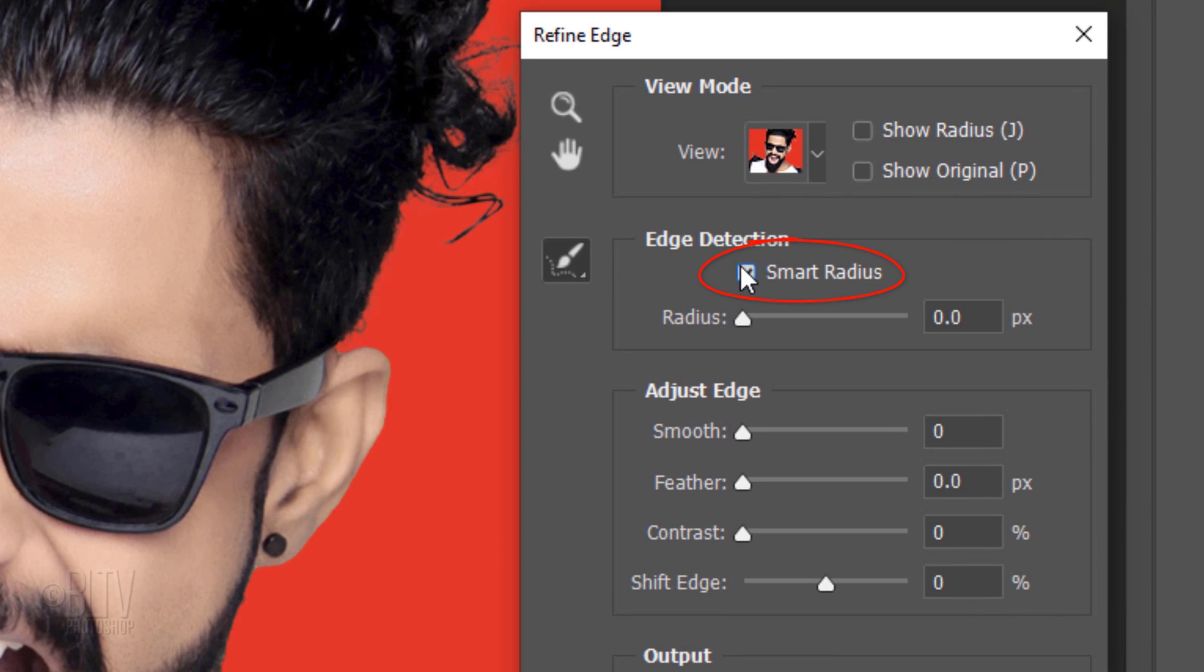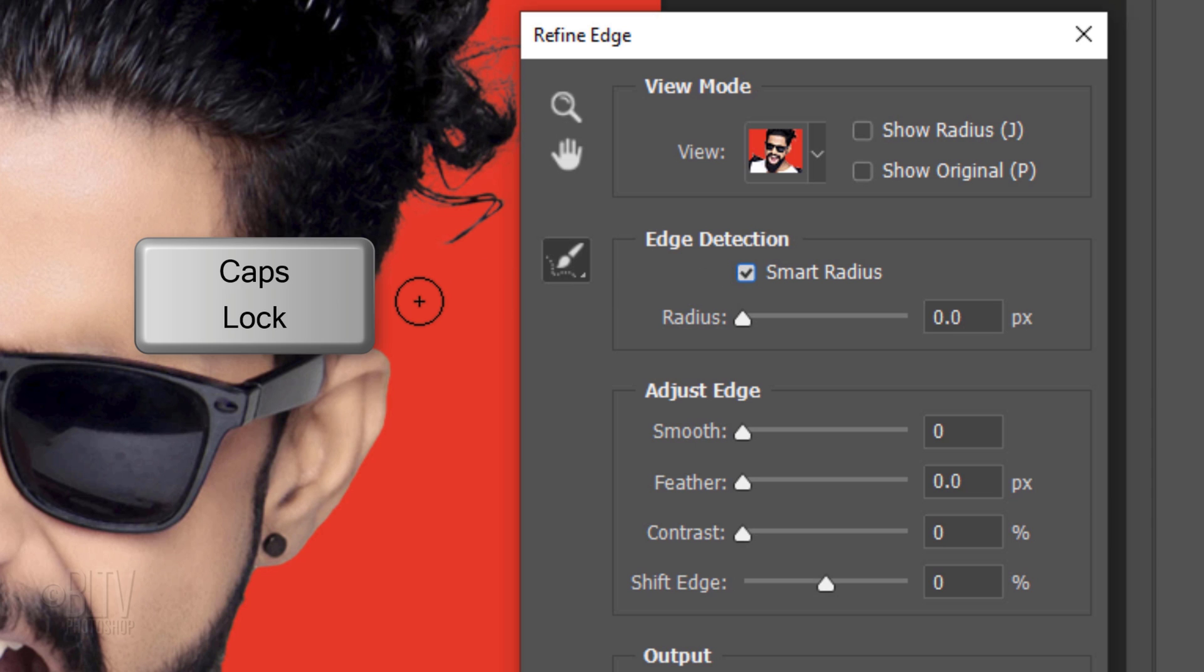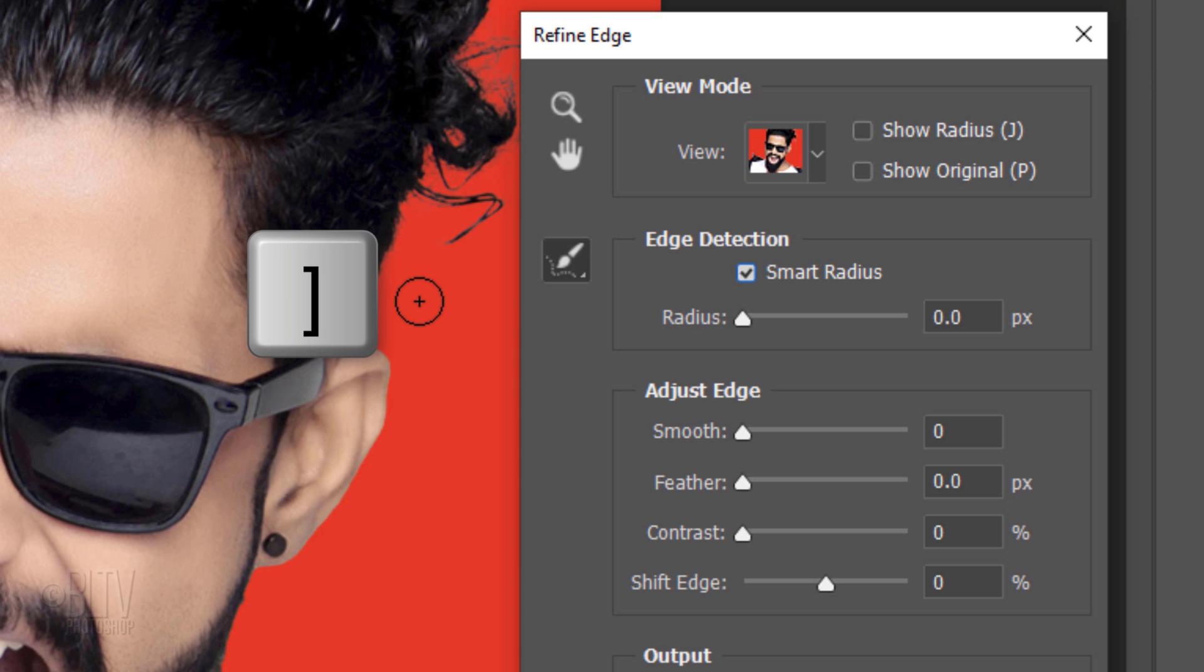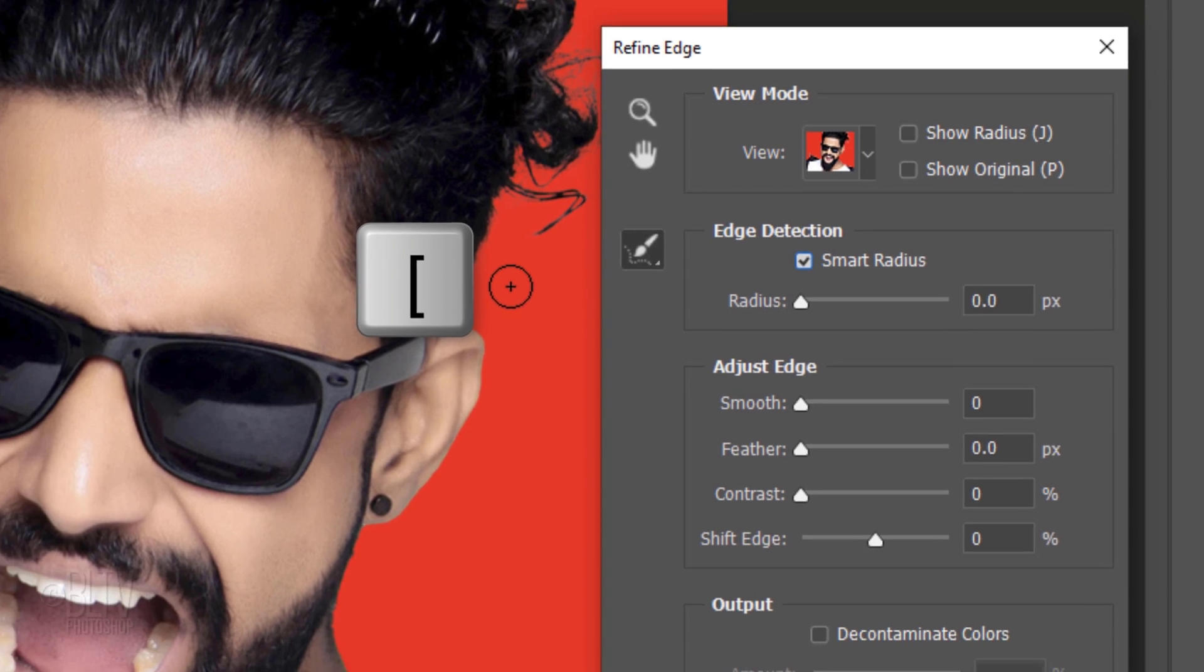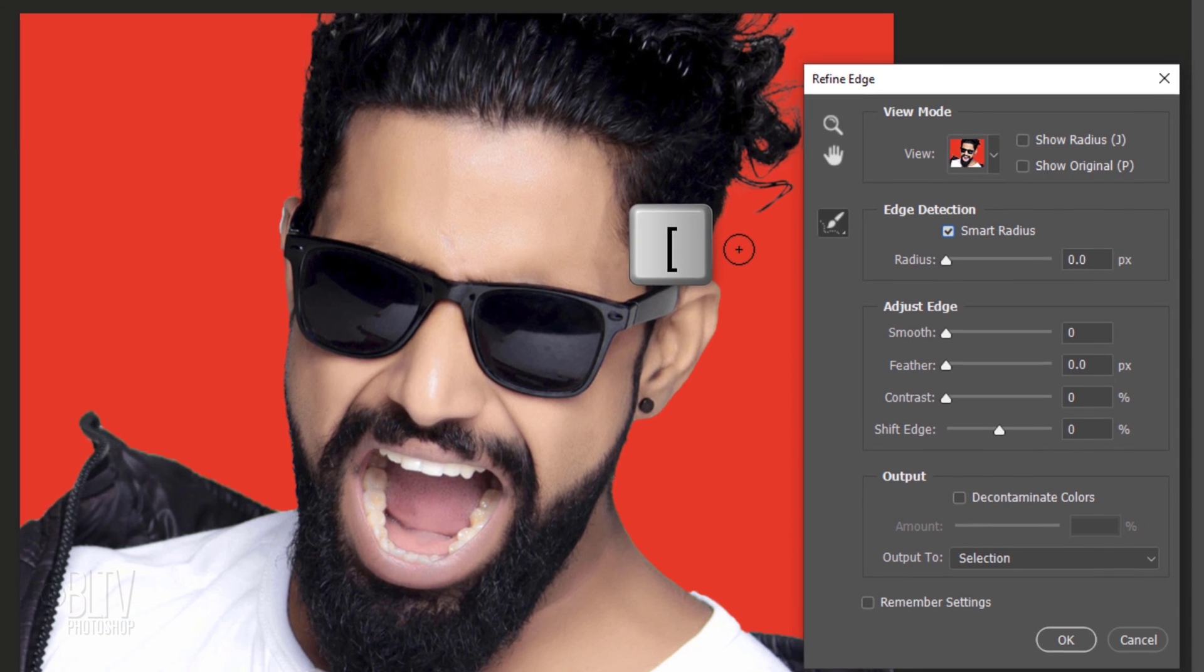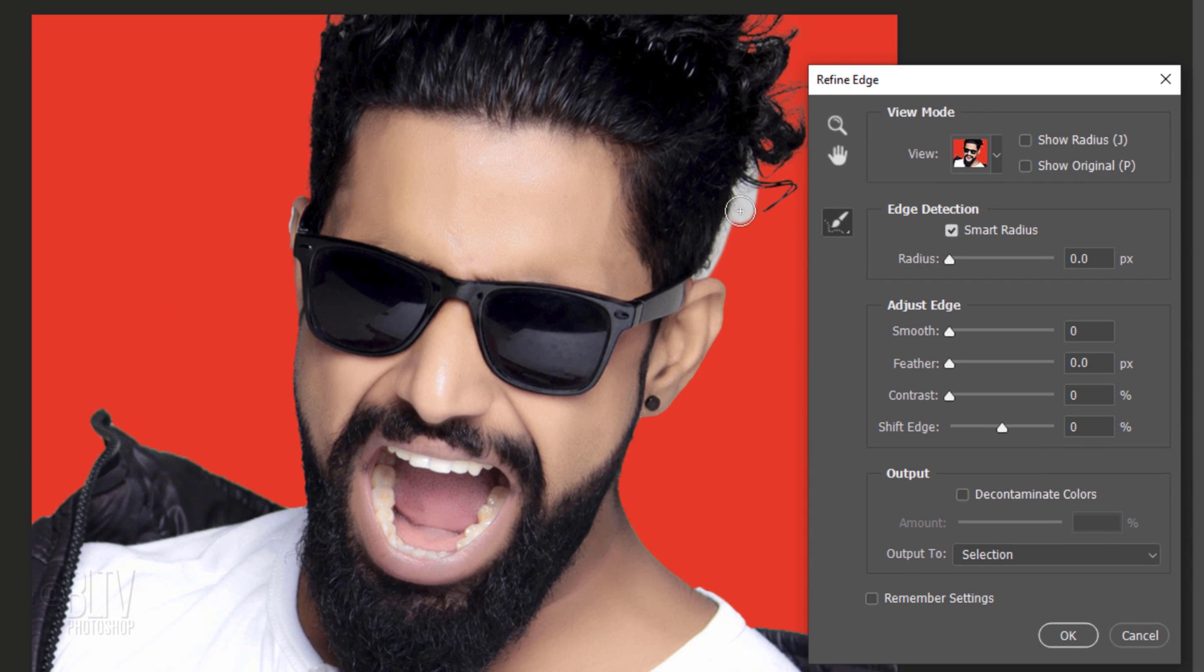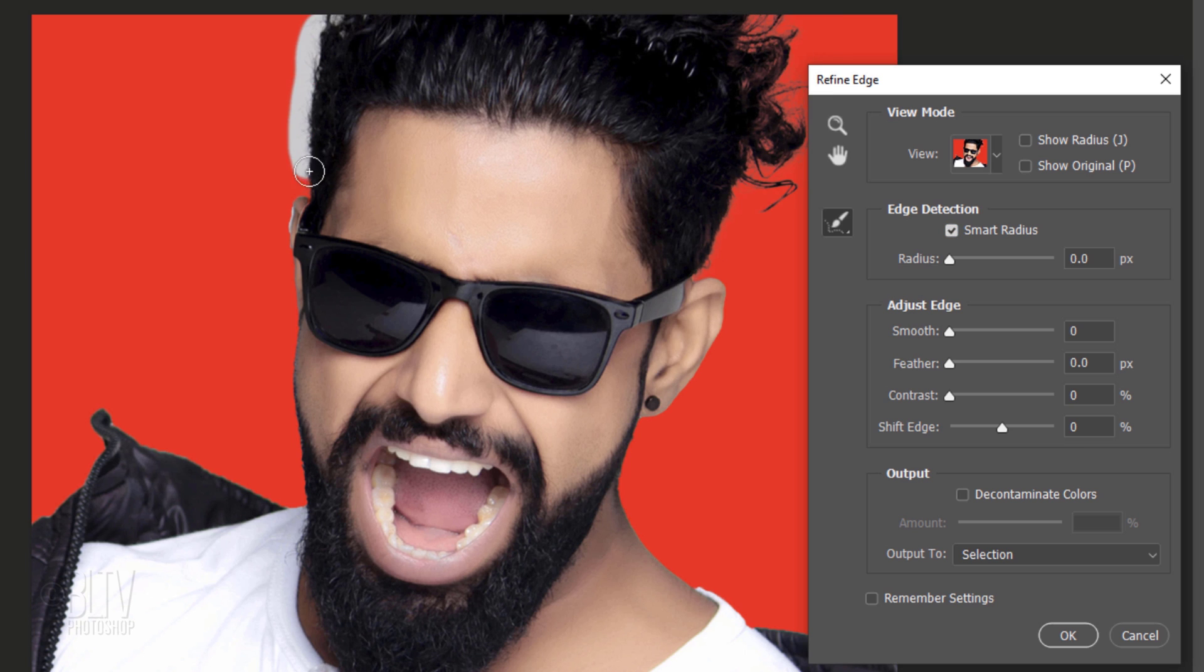Check Smart Radius. This detects smooth and hard edges. To adjust the size of your brush, make sure the Caps Lock key is off and press the right or left bracket key on your keyboard. Brush over the edge of the hair and other areas to refine its edges.